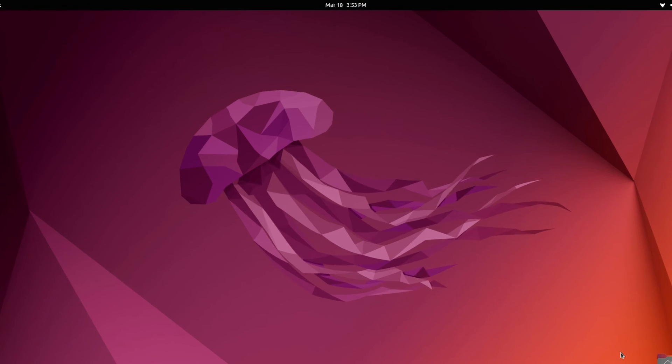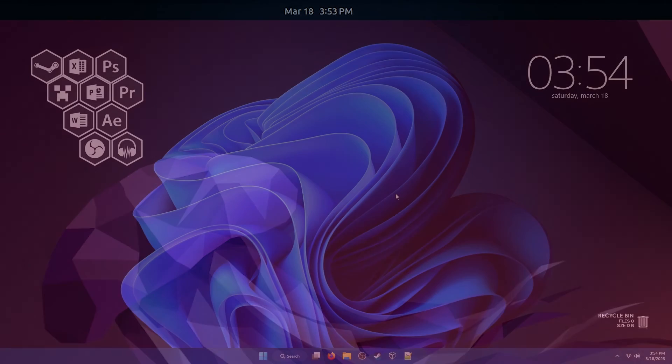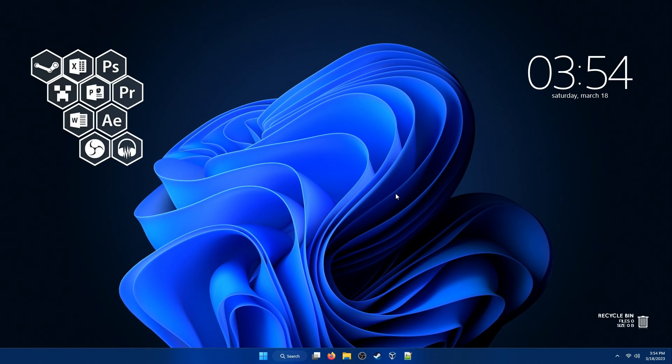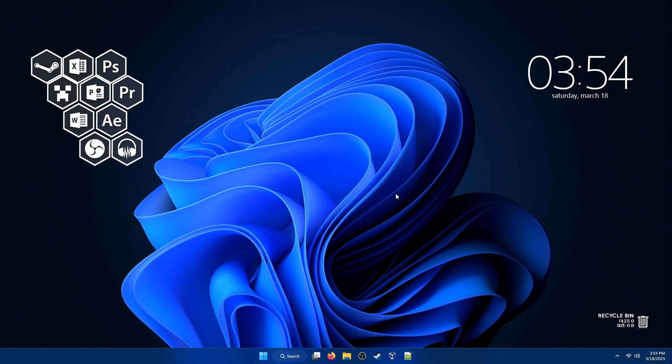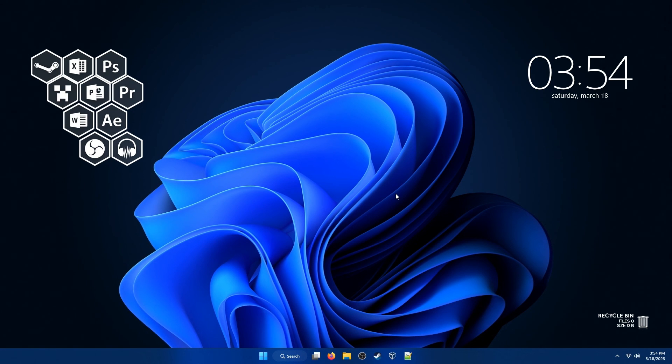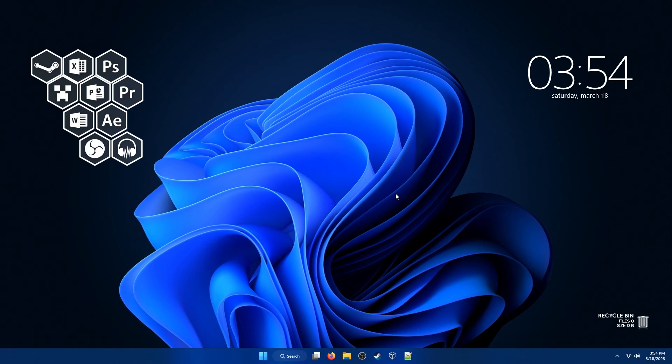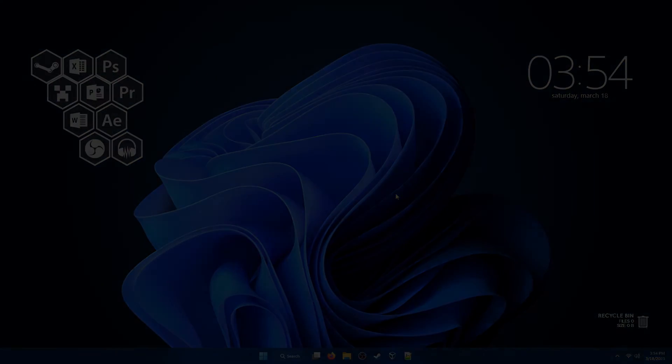Now if you boot back into Linux, and then boot back into Windows, the time will be synced and set correctly. So that brings us to the end of the tutorial. Thank you guys for watching, hopefully it helped, and I'll see you guys in the next one.